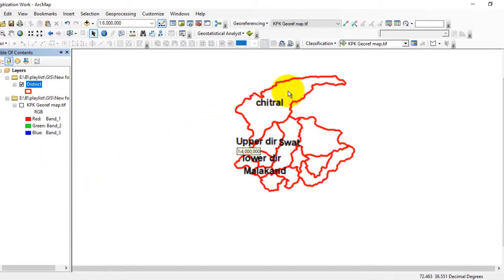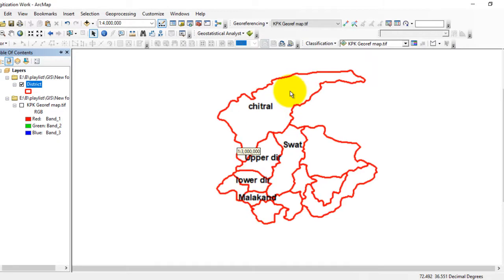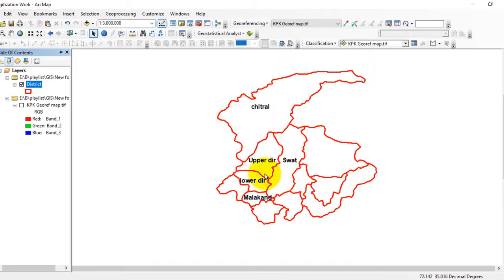Right-click on the shapefile and select Label Features. Now you can see that the name of each district is displayed on the map. By this method, you can modify your map and label all districts with their names.